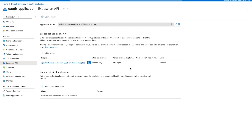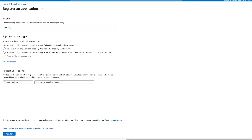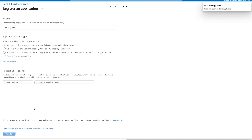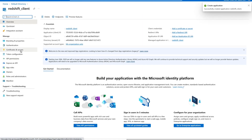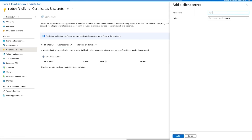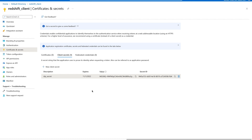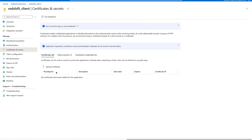Now we need to register the second application, which will be used to retrieve user and group information. Go back to App Registrations and click New Registration. Enter the application name as 'Redshift_client' and keep default settings. Select Register. Now in the client application, click Certificates and Secrets, then New Client Secret. Enter the description as 'IDP_secret' and keep the recommended settings. Click Add. Note down the secret value, as it will only be shown once. Customers can also choose a certificate instead of client secret.